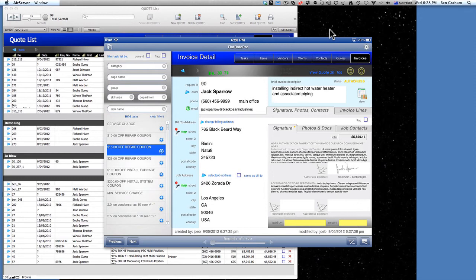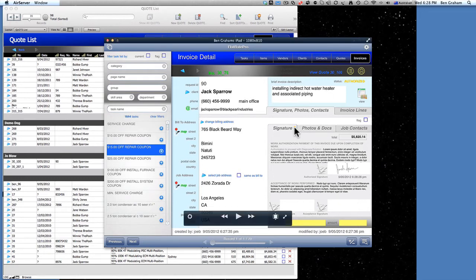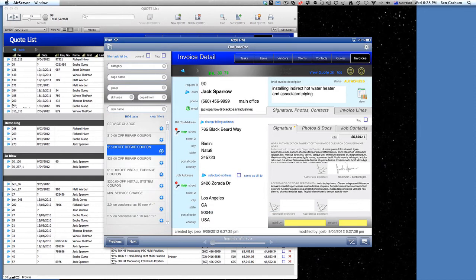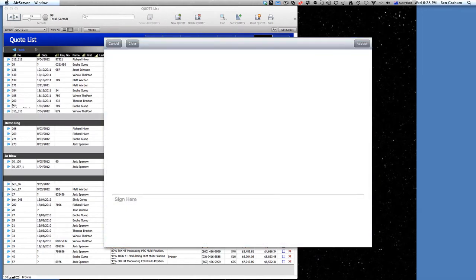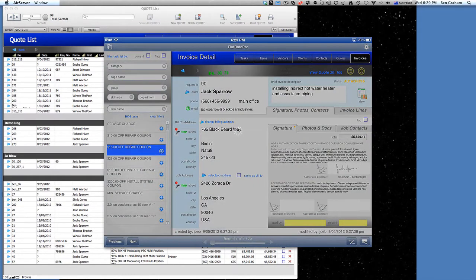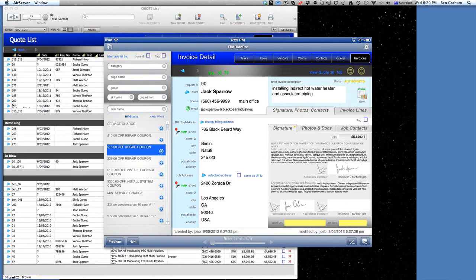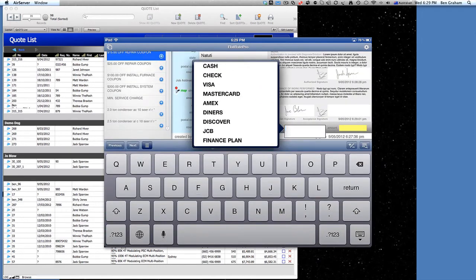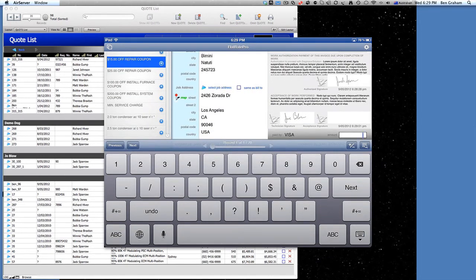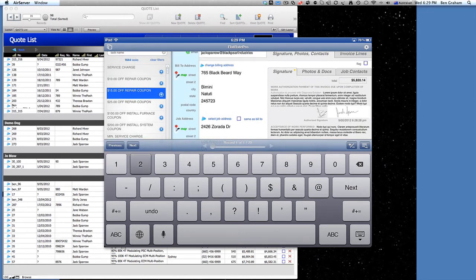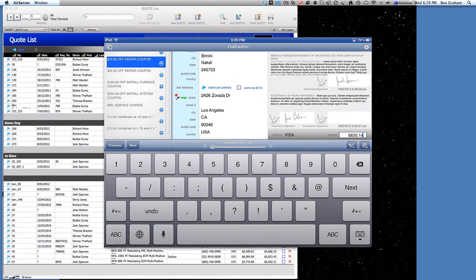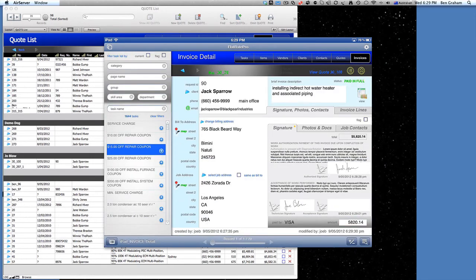Then let's say some time goes by — you did your work. Notice the little signature has a little orange light here and it's showing authorized. Then some time passes and we're done — the technician can come here and sign that he's completed the job successfully. This is Joe Blow — so Joe Blow signs for that. And we need to get Jack's payment here. He's going to pay by Visa and he's going to pay the amount of $58. Now it shows it's paid in full at the top.